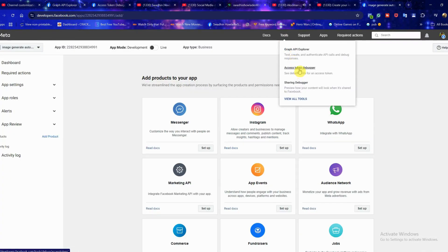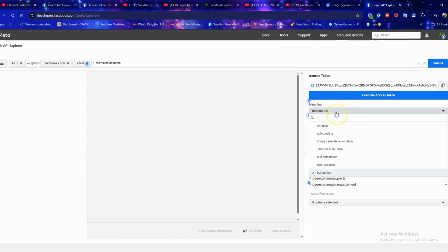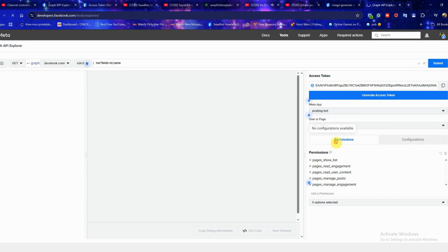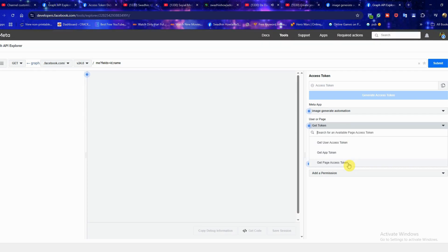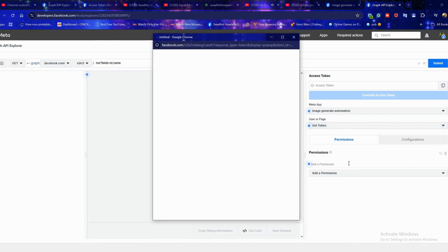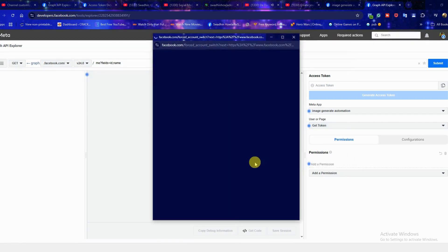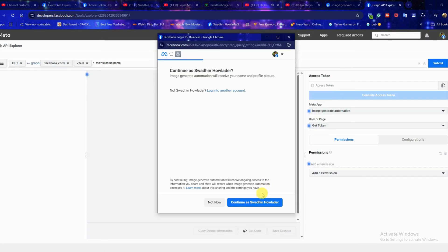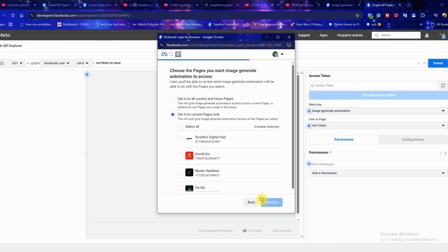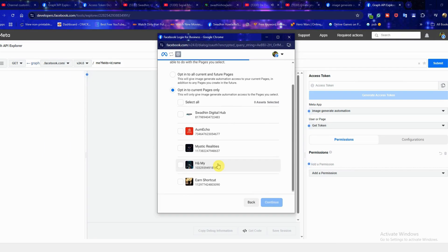From the tools menu click on graph API Explorer, then from meta apps select your app. After that go to get token and choose get page access token.